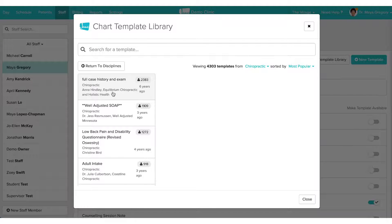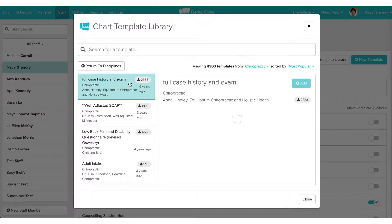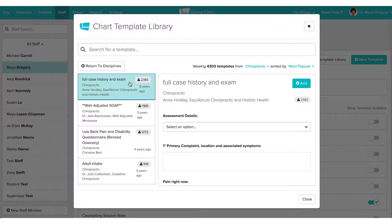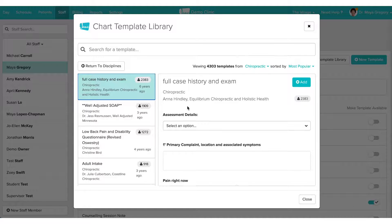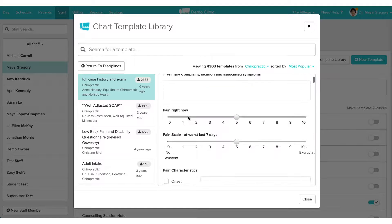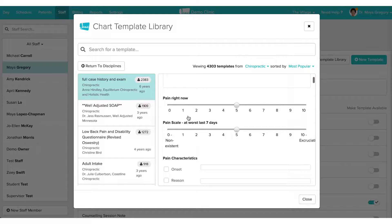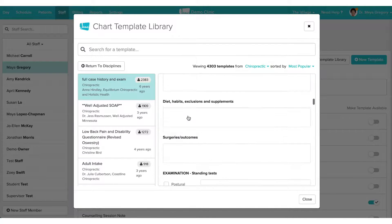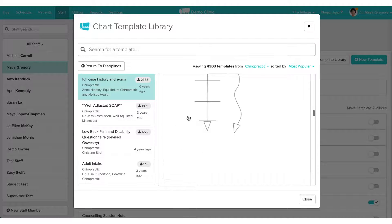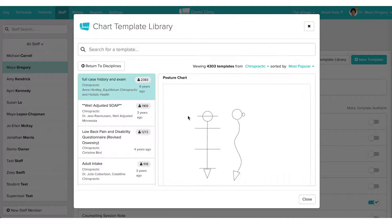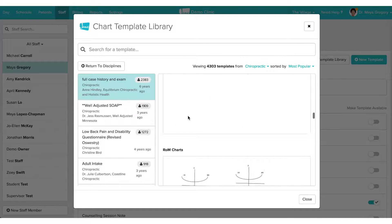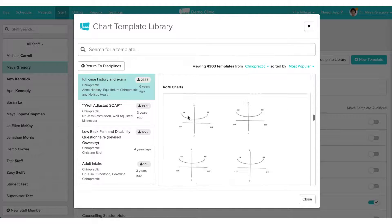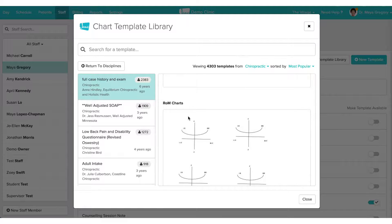Let's take a look at a few at the top. I'm going to select 'Full Case History and Exam.' We can see that some of the charting tools used include drop-down menus, range scales, posture charts, and range of motion charts. These images replace where the body image used to be, so you'll be able to draw on these images directly from your charts.